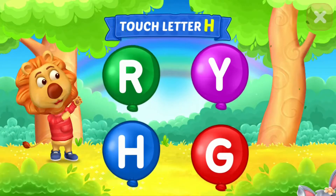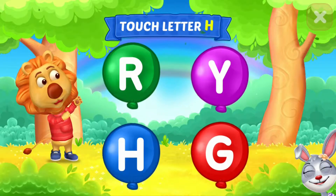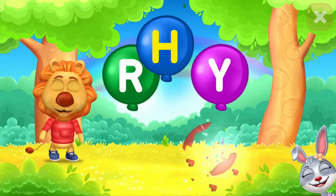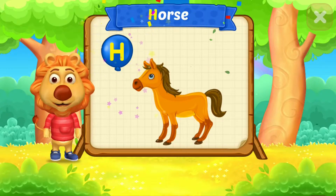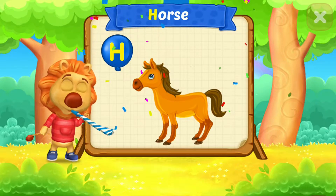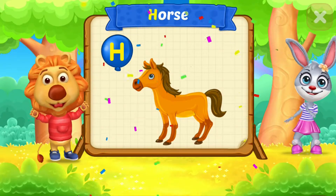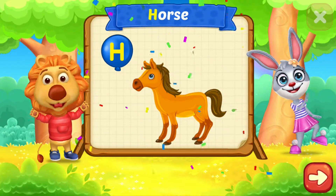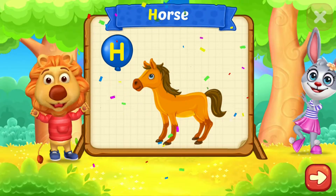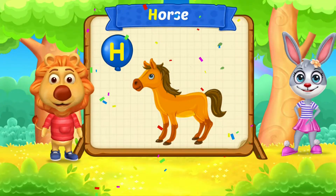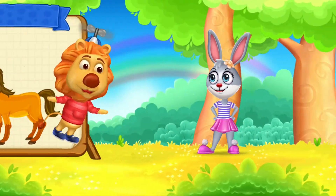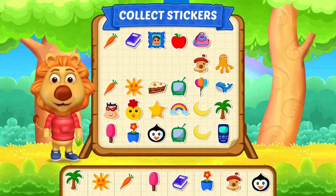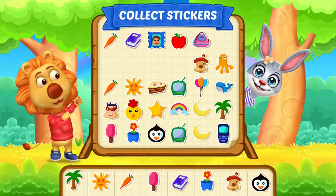Touch letter H. H is for horse. Pick a sticker.